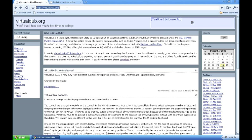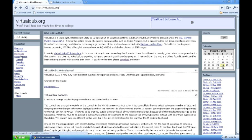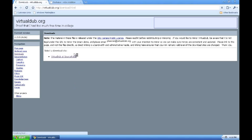Go to virtualdub.org, click on the download link, and then download it at SourceForge.